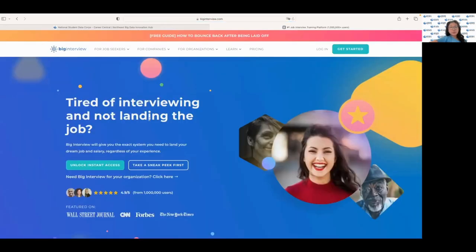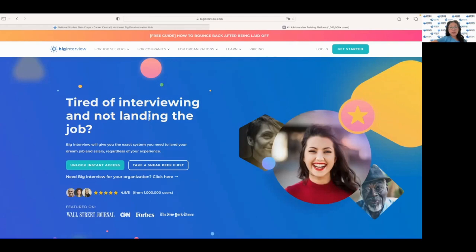Lastly, we have Big Interview, which is a wonderful website that provides a comprehensive interview preparation platform. It helps you prepare for your interview by providing practice questions, tips on how to answer them, and common tech interview questions, behavioral questions, and situational questions.